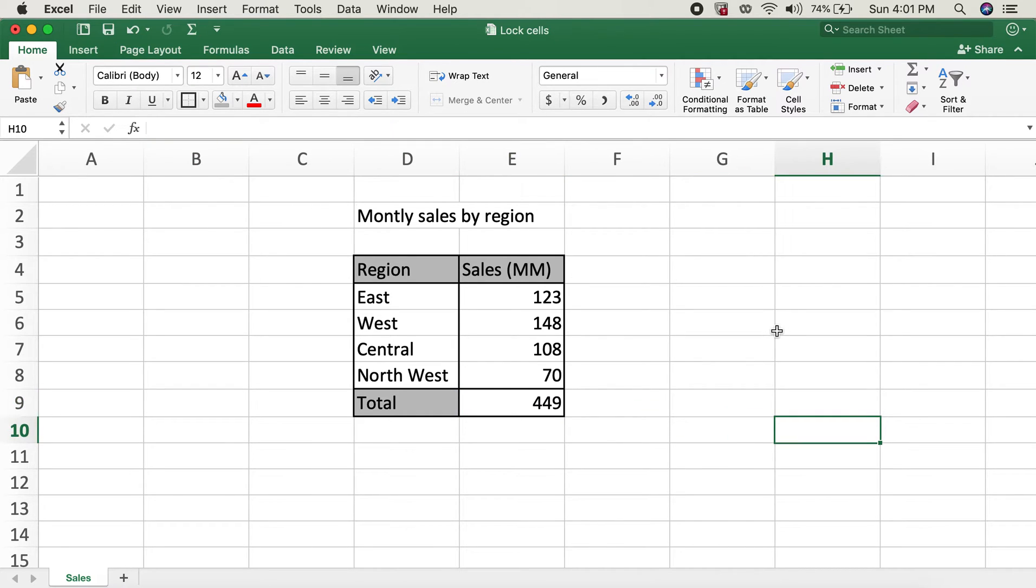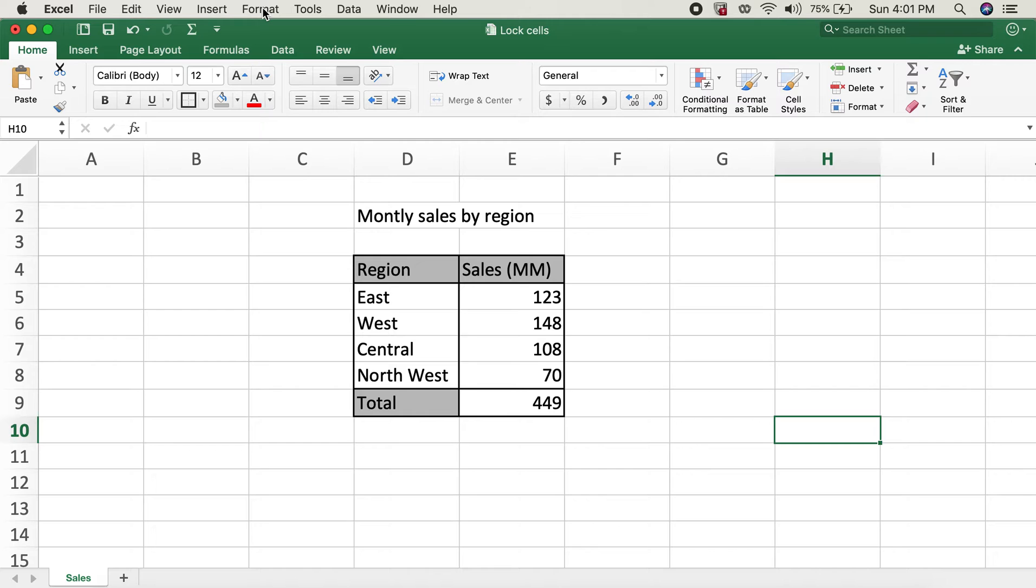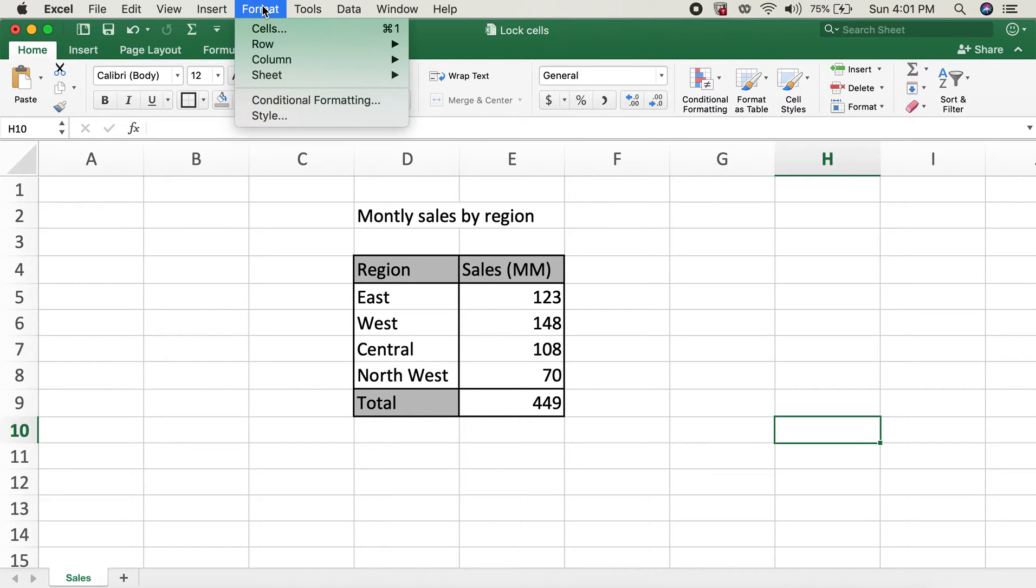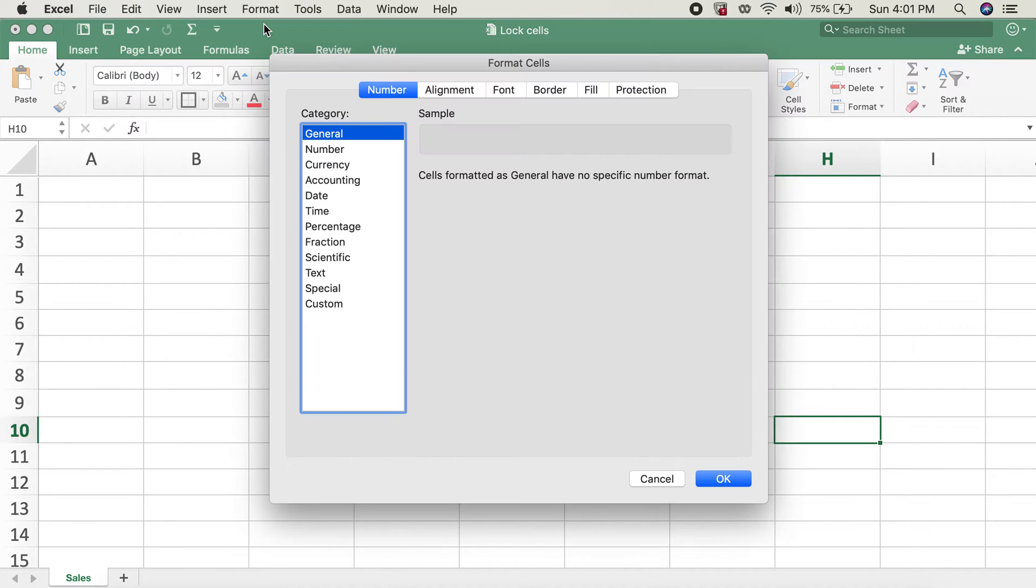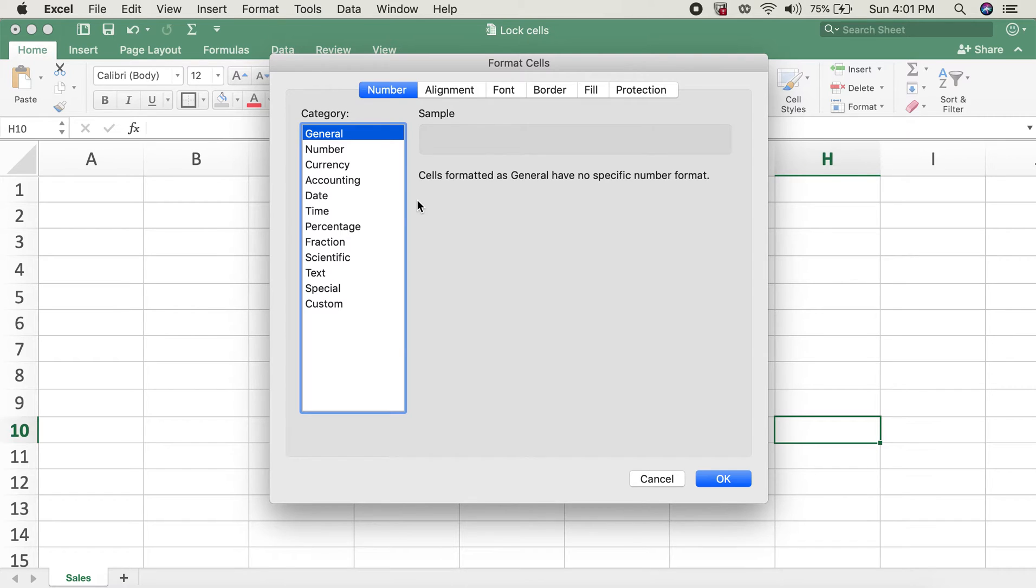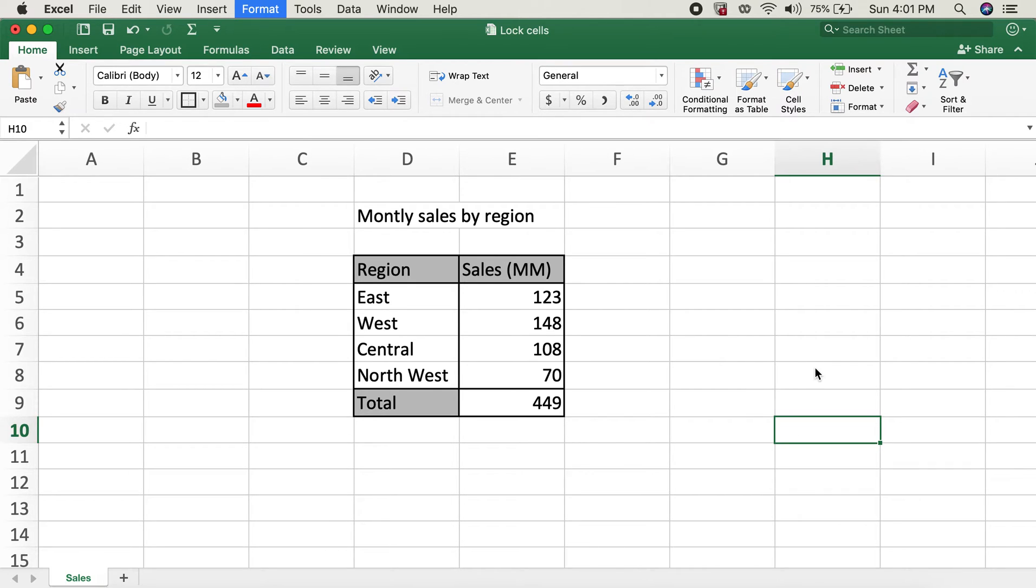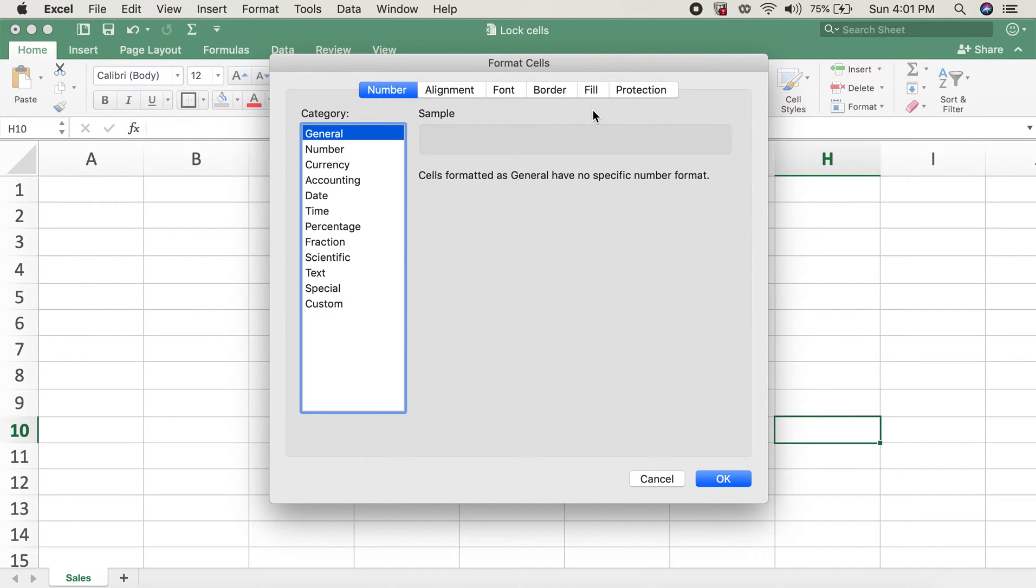In order to do so, first let's go ahead and check if the cells are already locked. I'll go to format section and then click on cells over here. We can also use a shortcut for that, which is Command and number one key.